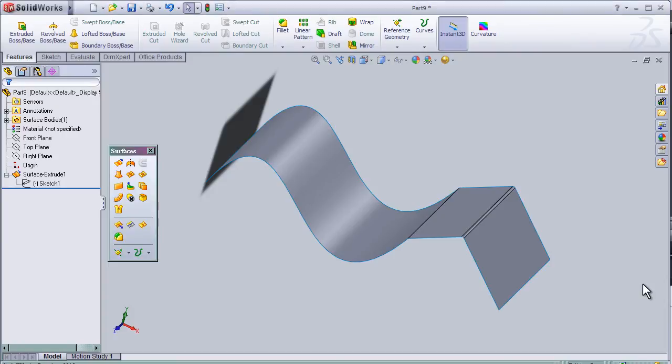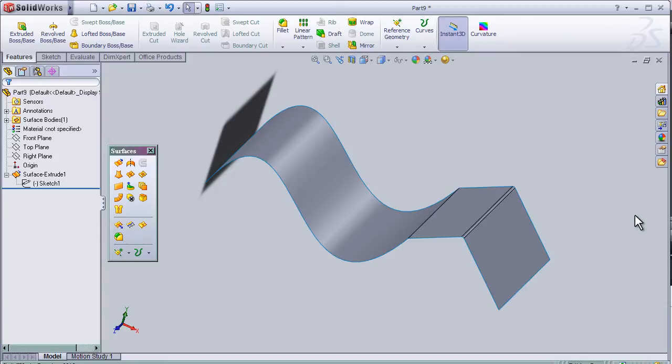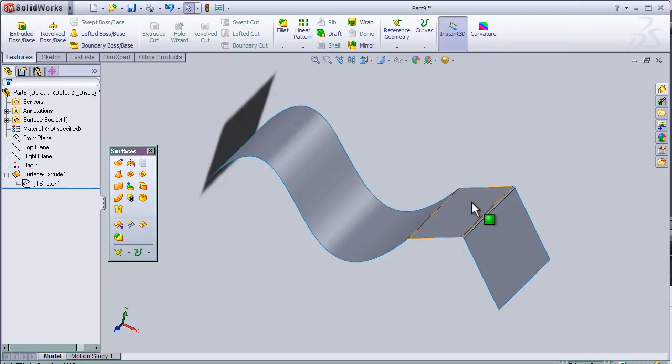This is tutorial number 24. In this tutorial, I'm going to show you the zebra stripes tool. The zebra stripes tool is a good tool to show if there are any issues in the surface or problems, and also to see the quality of the surface.